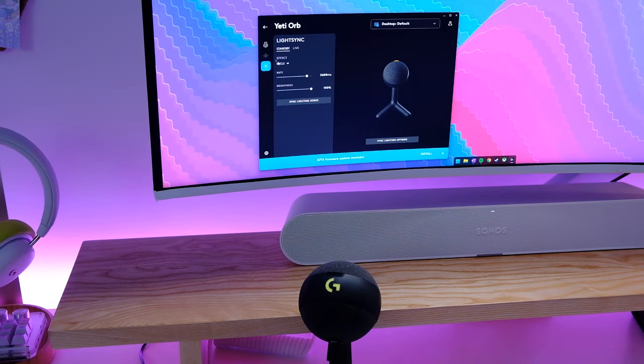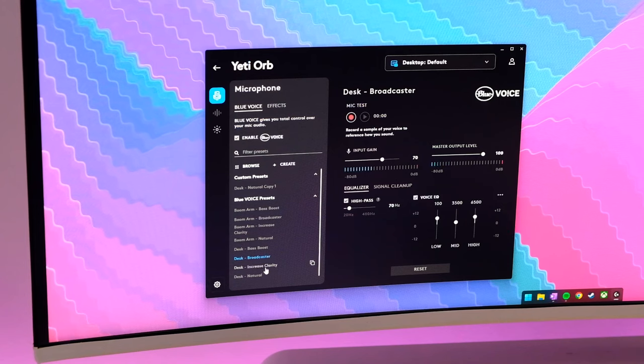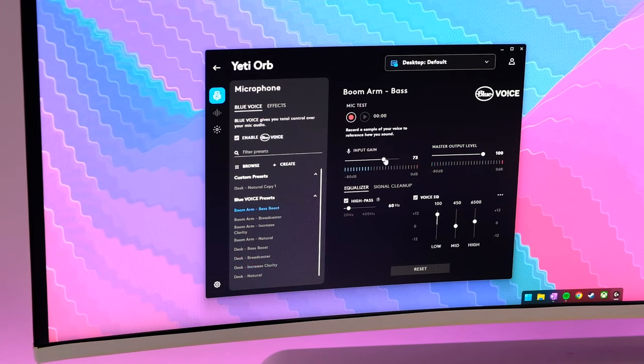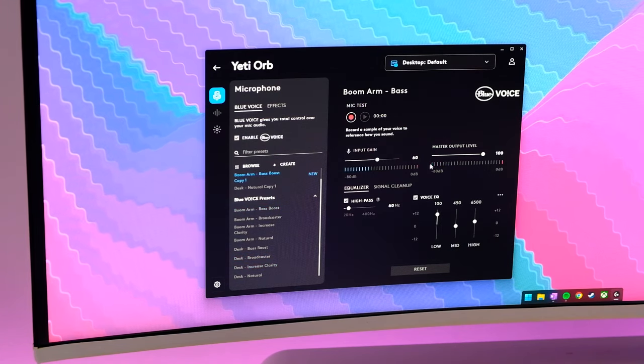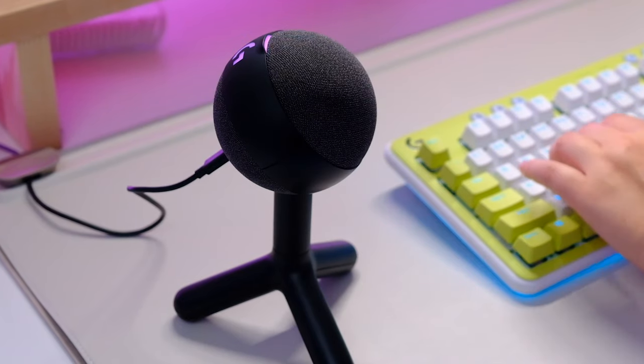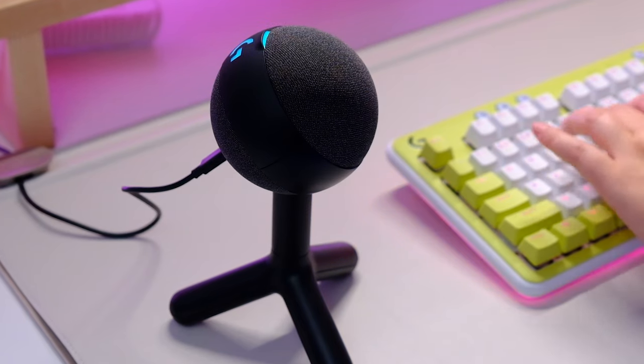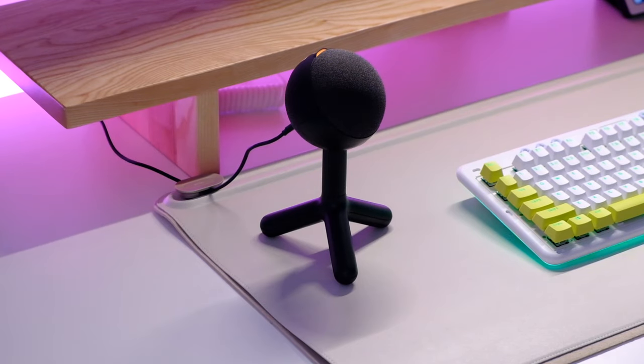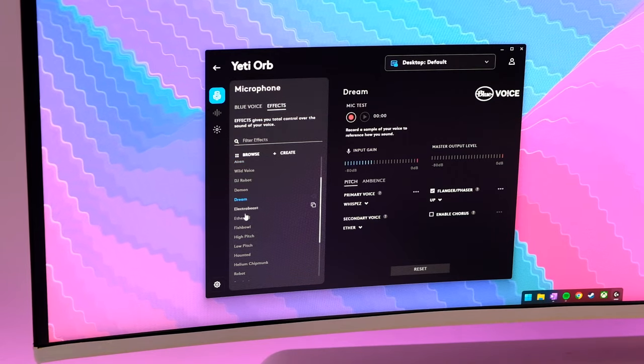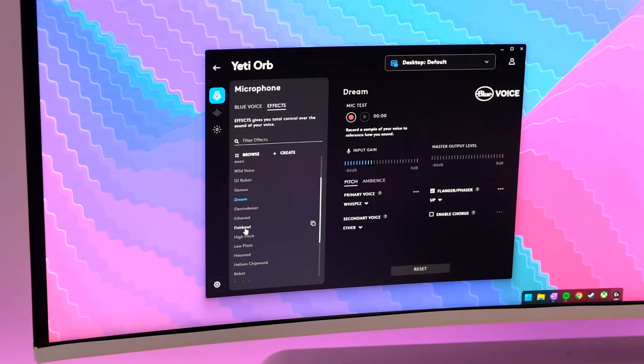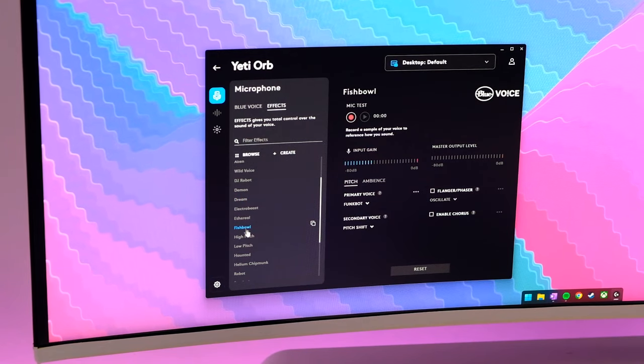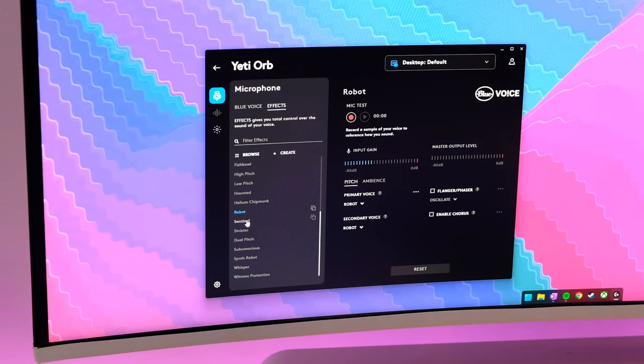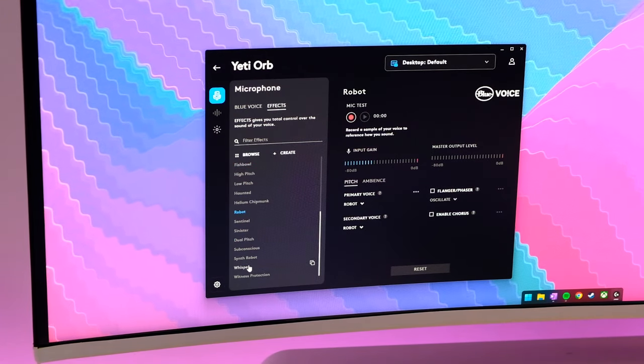And it's optimized for streaming because the condenser capsule has a cardioid pickup pattern that focuses on your voice, helping to reduce unnecessary background noise like typing and clicking. It's completely plug and play. However, if you want a bit more customization like voice effects or audio enhancements, then you can use the Blue Voice software on G-Hub.